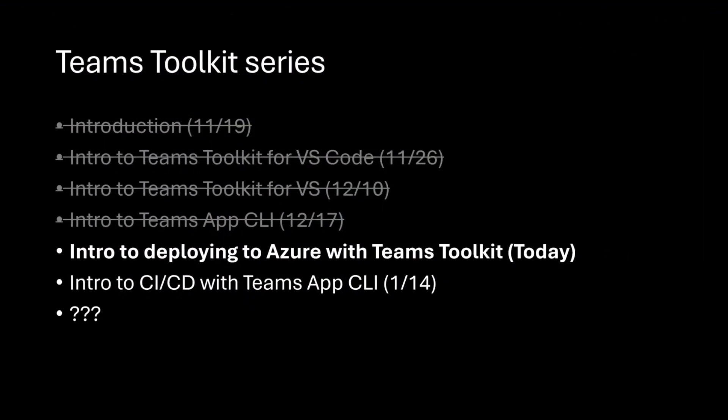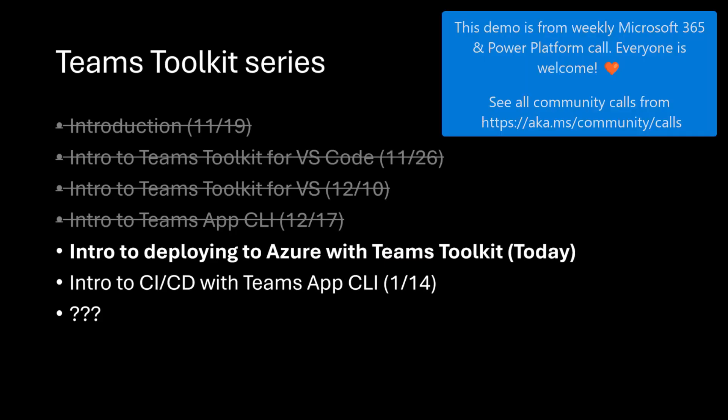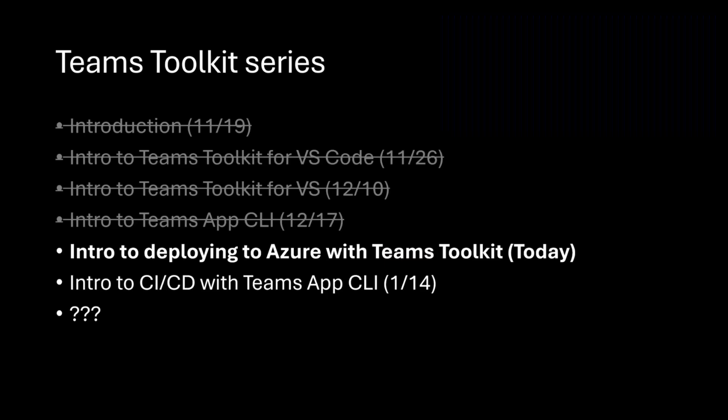Welcome back. If you've been following along, this is a series I've been doing on Teams Toolkit and an introduction to each piece of the toolkit. Here's a look at where we are and where we've been. We started with some introductions on the extensions and the CLI, and today I'm going to quickly show how to use Teams Toolkit to deploy to Azure.